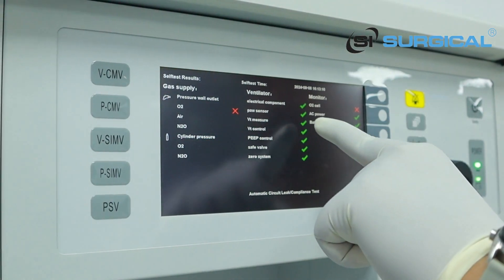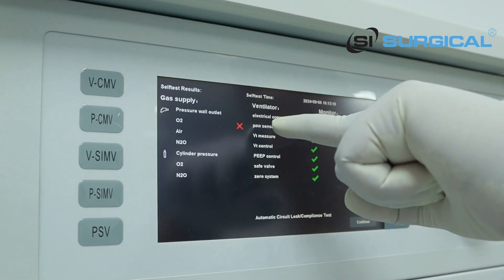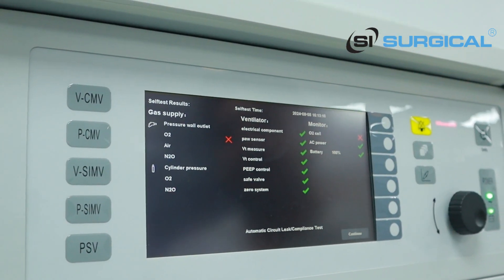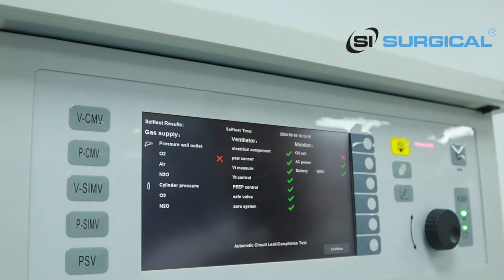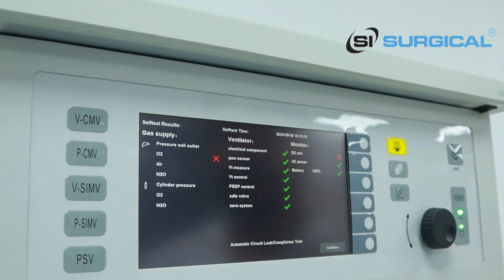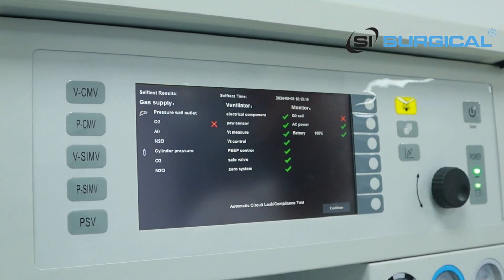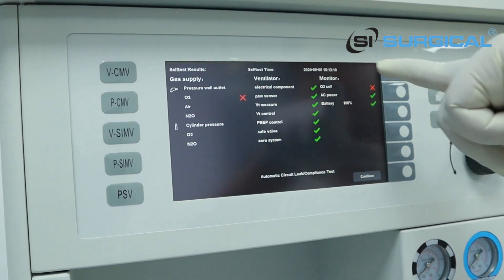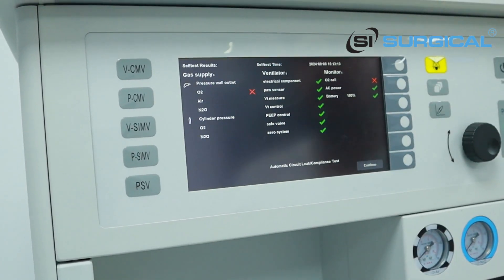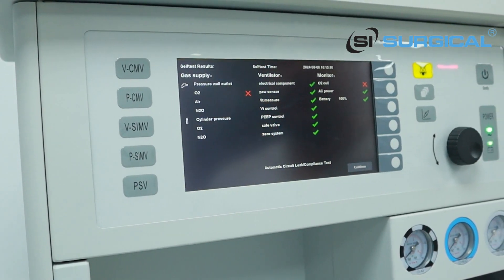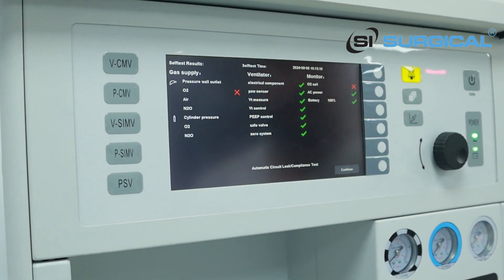This oxygen is now connected. This is a self-timing check via the ventilator. These are the electrical components — they are connected. PU sensor connected, VT sensor connected, VT control connected. All parameters are connected. In the monitoring segment: the oxygen cylinder is not connected, AC power is connected, and the battery is full.